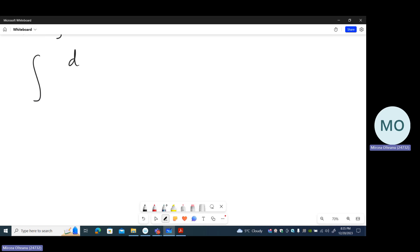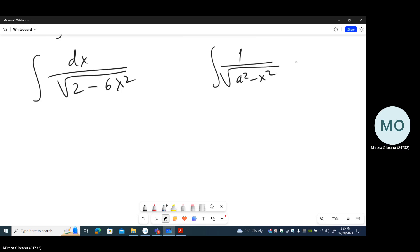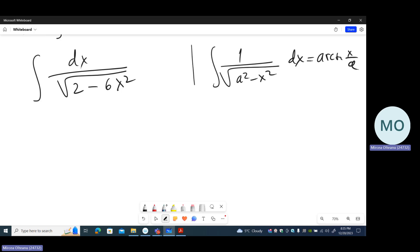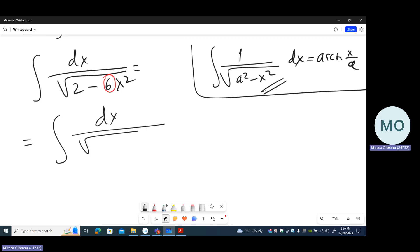For example, how to use the table: if you want to compute the integral of dx over the square root of (2 minus 6x²), we have to observe that in our table there is an integral which is close to this one — namely, the arc sine of x over a. The difference is given by the number 6 here, which does not appear in the basic formula. So we take out the common factor 6.